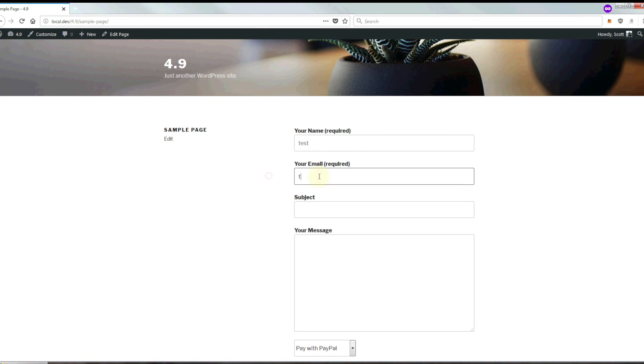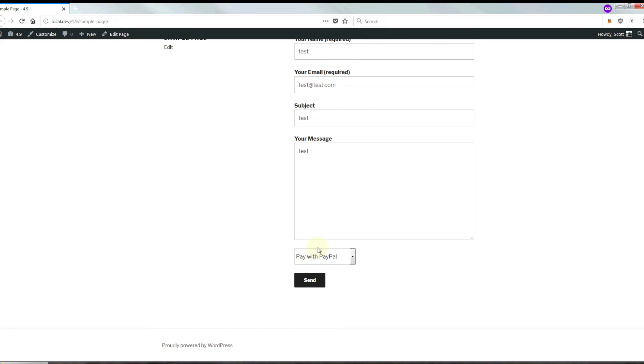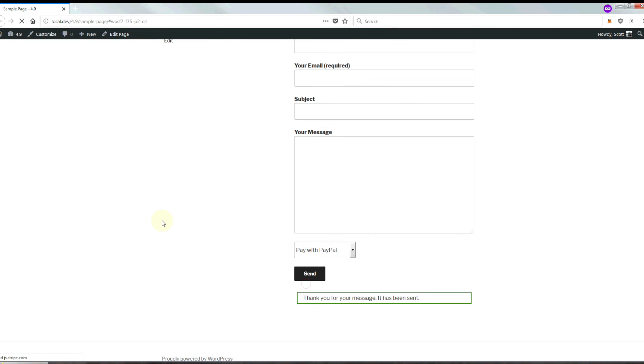I'm just going to enter some test data and we're going to choose pay with PayPal first. Just select that and then click Send.